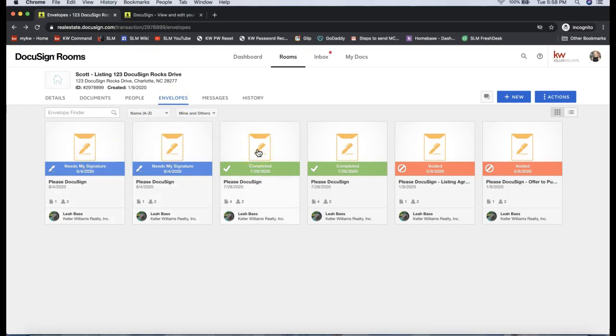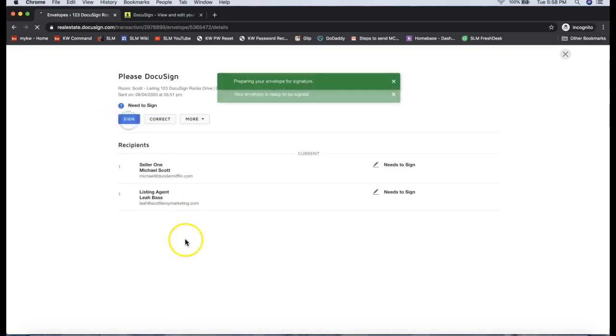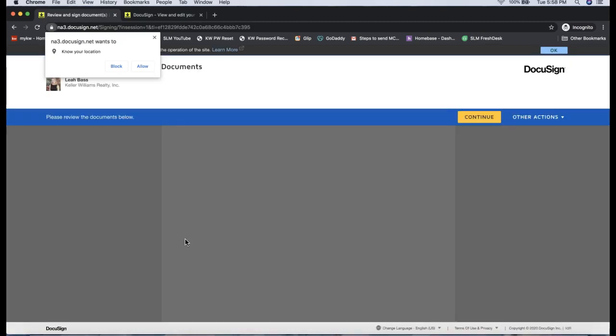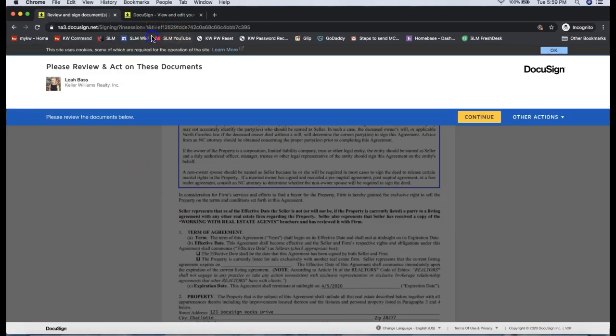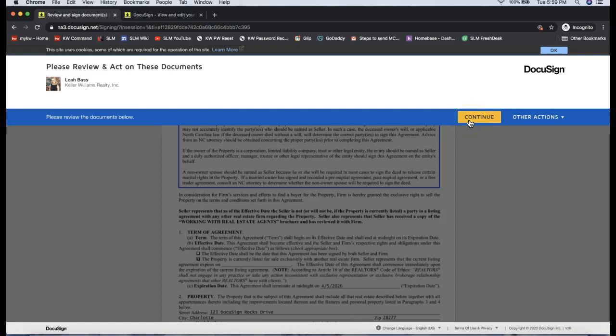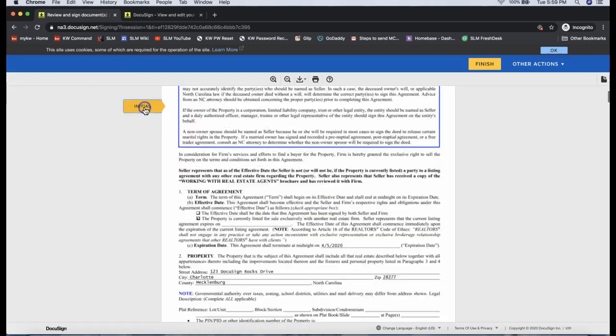Any time I've sent out one or a group of forms, that's what an envelope is. In this case, I see the ones that need my signature, so I can go ahead and click on that and click to sign it. This is what it looks like when your clients go to sign or you go to sign as well. I'll click Continue on the top right and click Start on the left.